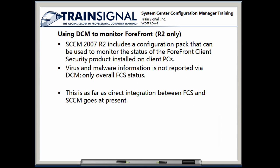Using DCM to monitor Forefront Client Security. This is an R2-only feature. This does not work on SCCM-RTM or SP1. If you're running either of those, this won't work. Forefront Client Security is one of Microsoft's forays into the anti-malware arena. Configuration Manager 2007 R2 includes a configuration pack that you can use to monitor the status of Forefront Client Security that's installed on client PCs.